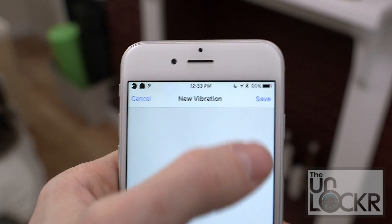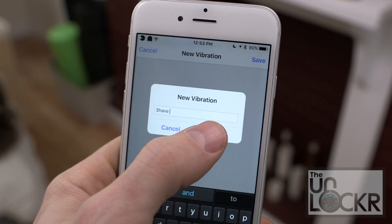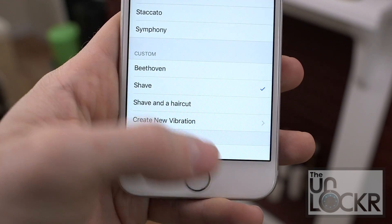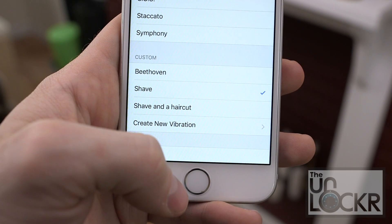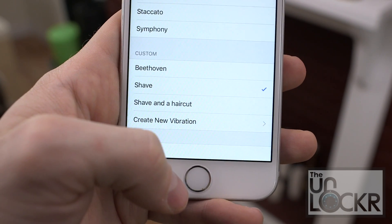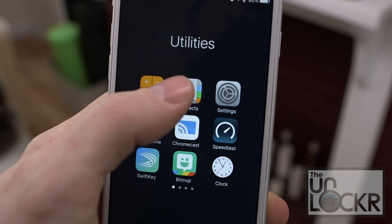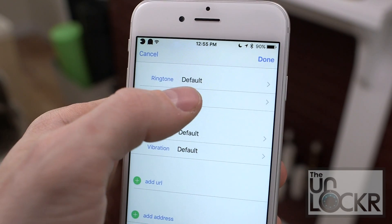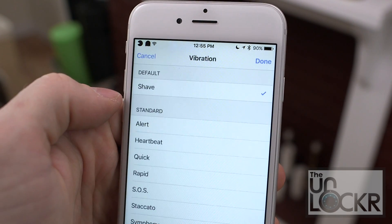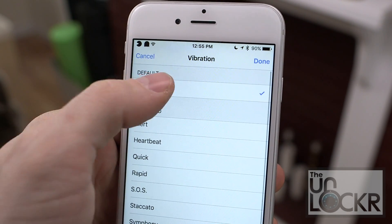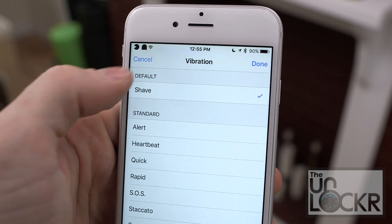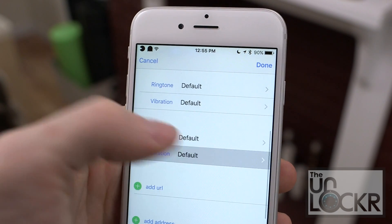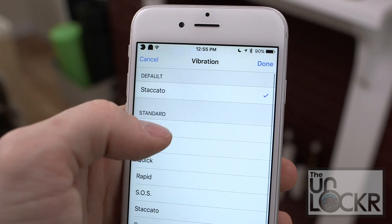Once you come up with one that you like, tap Save. From there you can use it for all notifications by just selecting it, or you can set it for specific contacts too. To do that, go into Contacts, tap the contact you want to set it for, then tap Edit. You can set the vibration under Ringtones for their call vibration, and under Text Tones for their text vibrations.